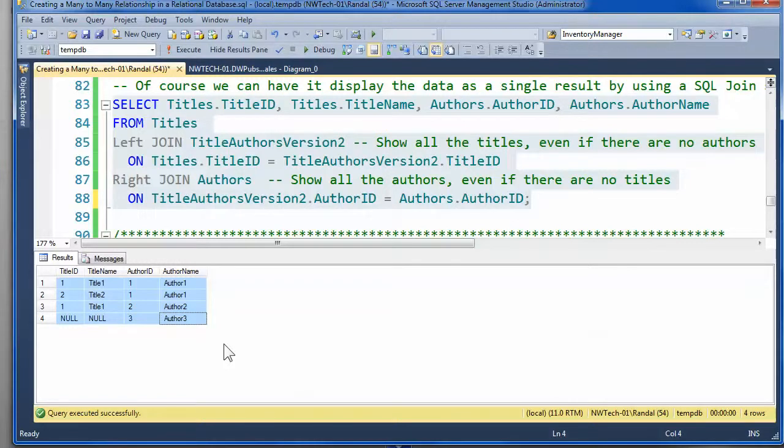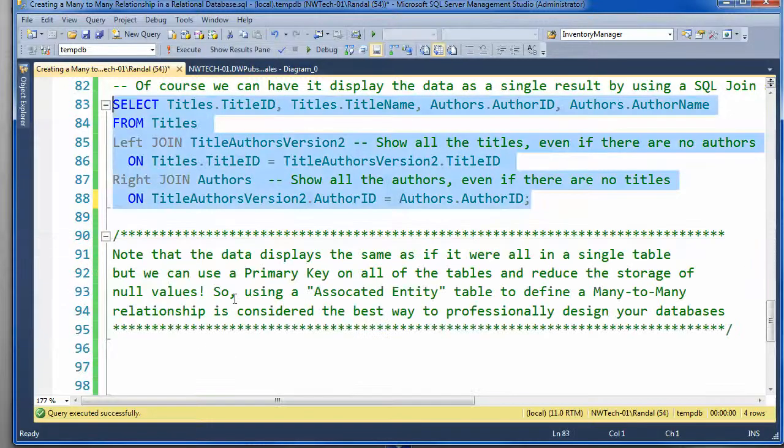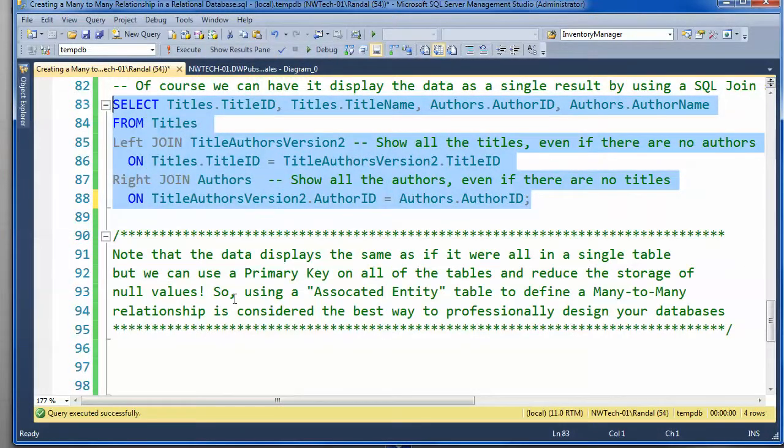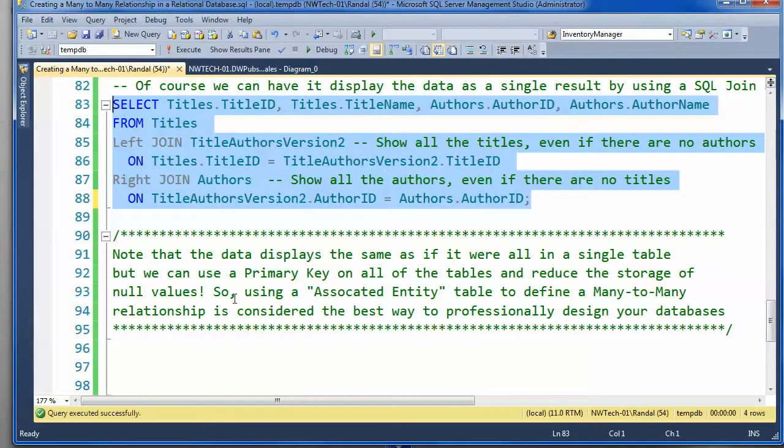The database is not designed to allow these null values. And, it is designed to have the primary key constraint on the tables as it should be.